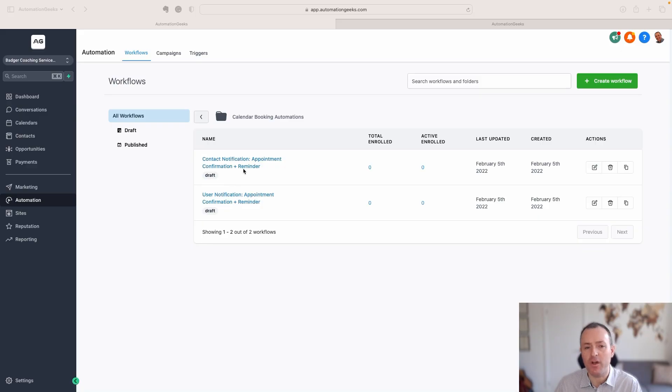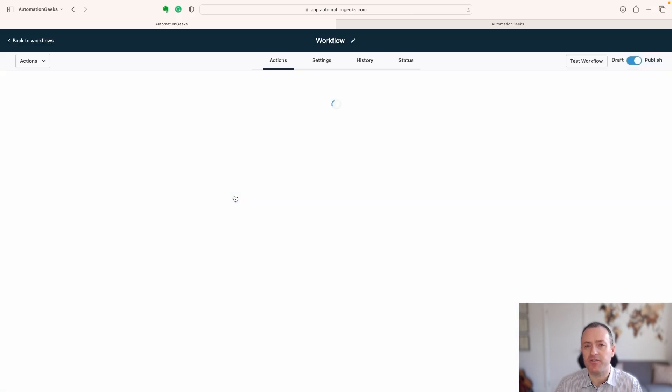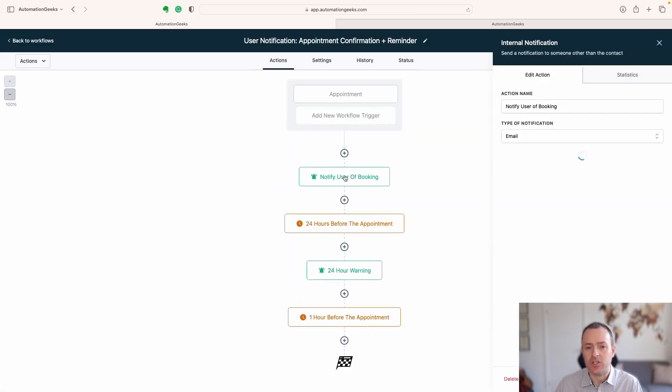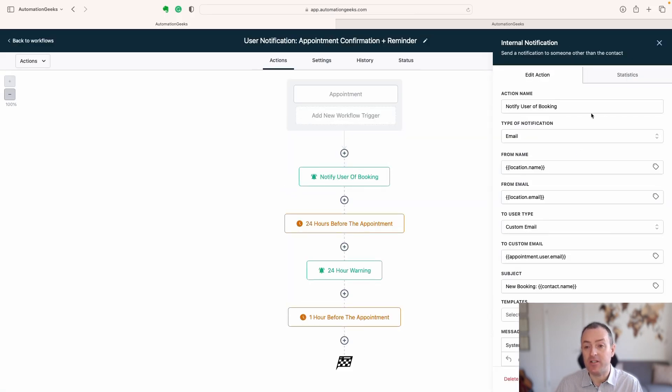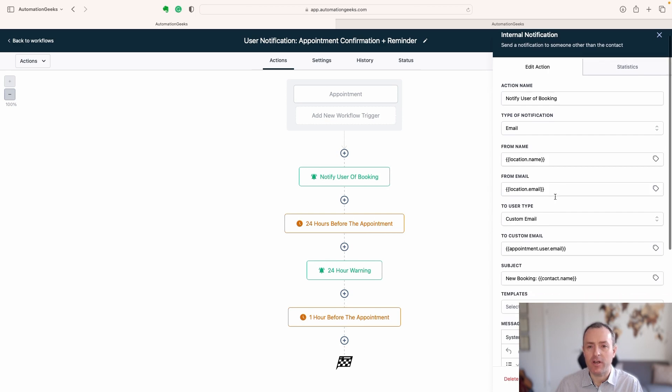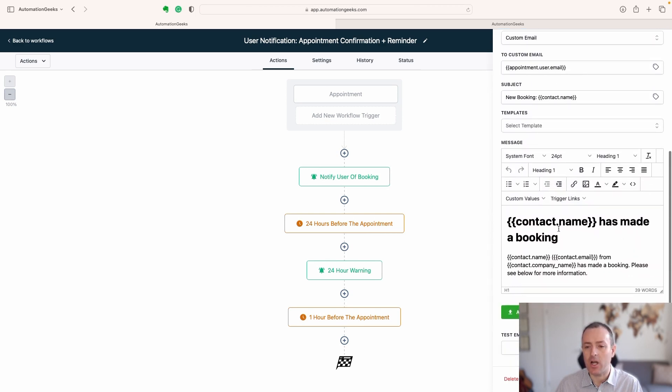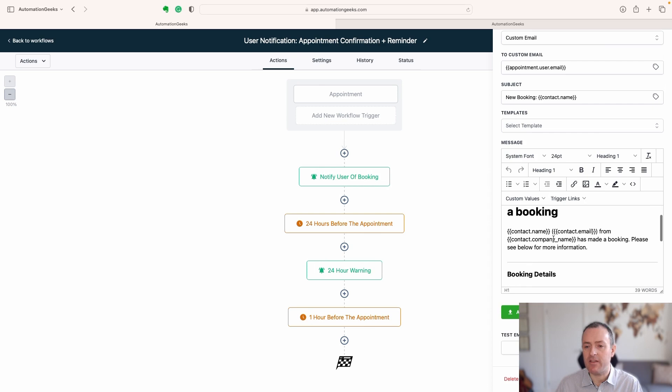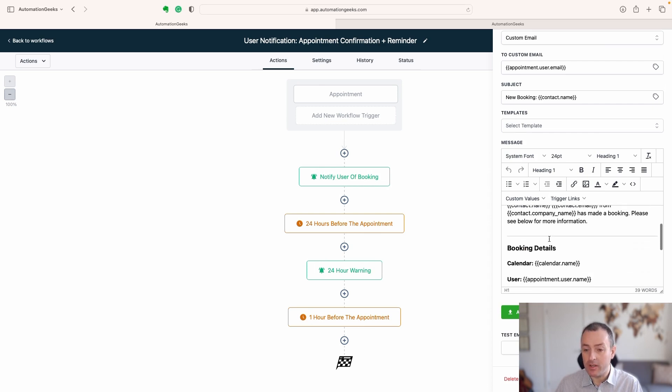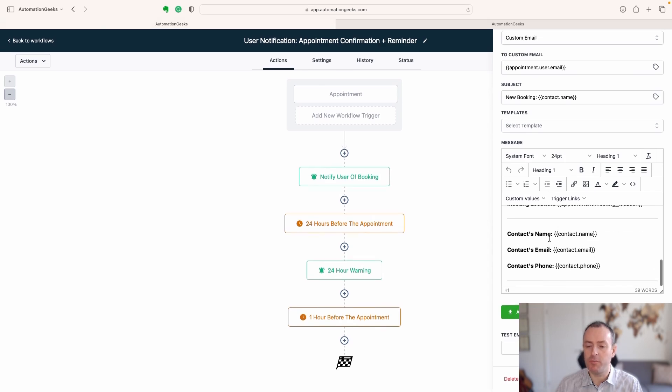Let's say then that you have got an automation set up, and here you see we've got a user notification, and so we're using the internal notification element, not the email element, which is going to go direct to the actual end client, but this is for the user, and you can see here they're getting notified in this standard workflow of a booking that has been made and all of those bookings.